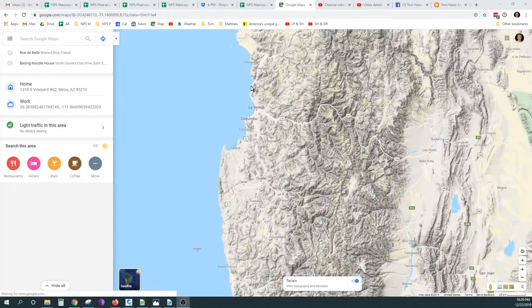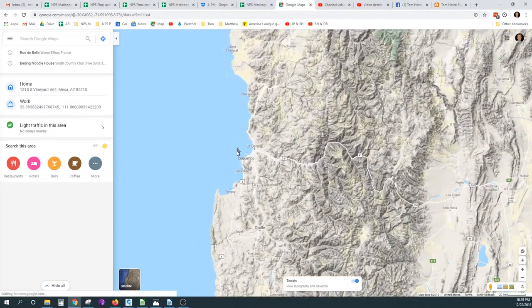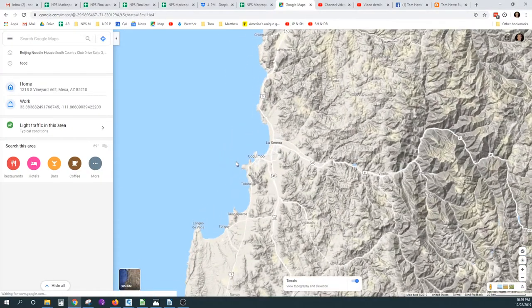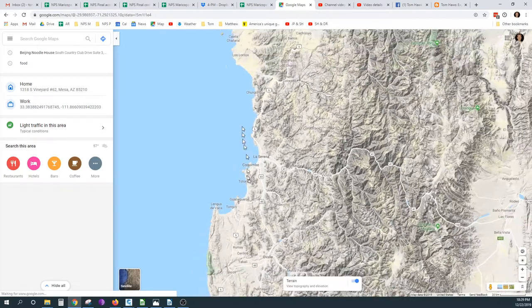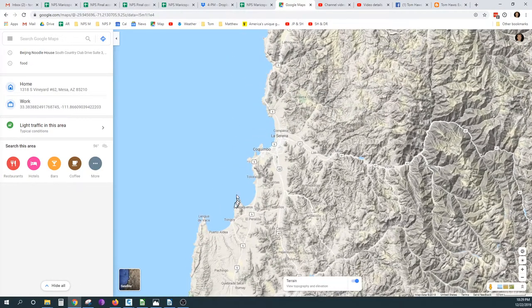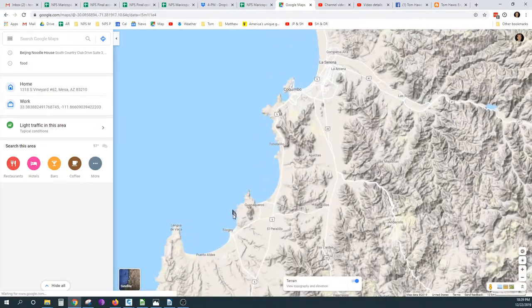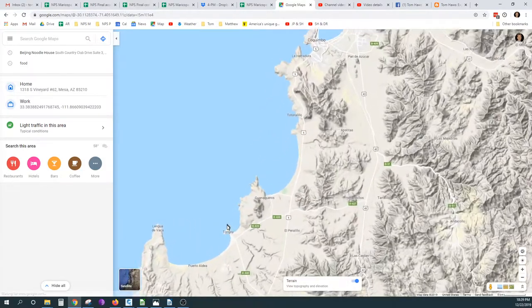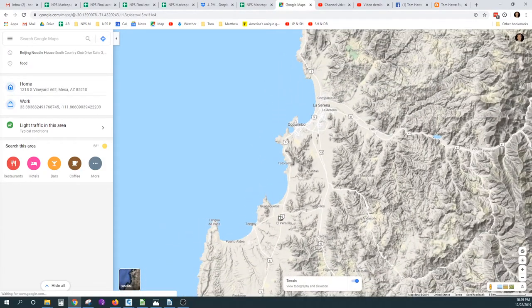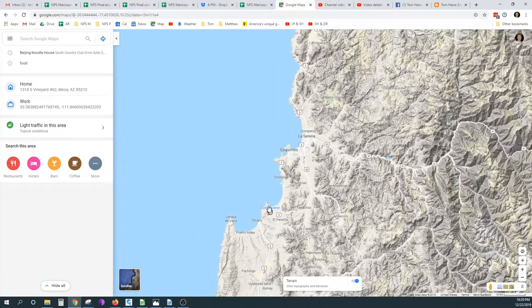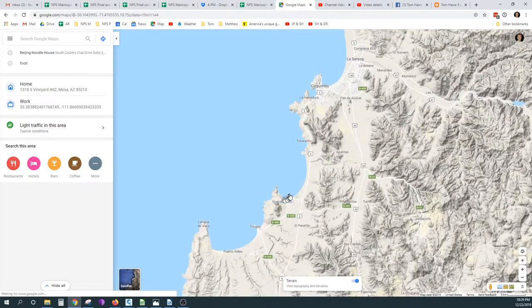In Chile, there's a bay about a hundred kilometers long, and we've usually been able to observe with a visibility of no more than 30 to 50 kilometers.